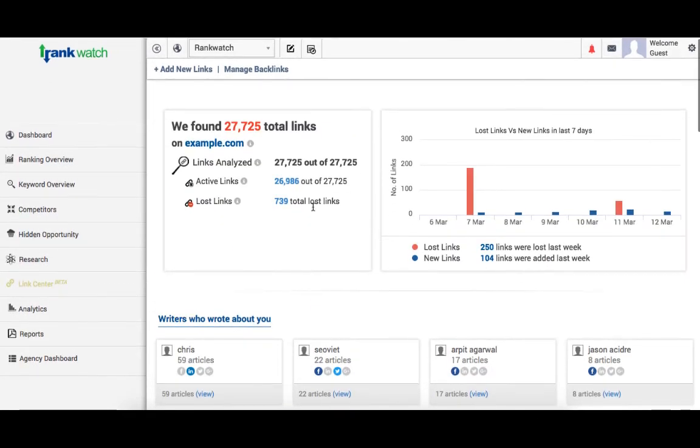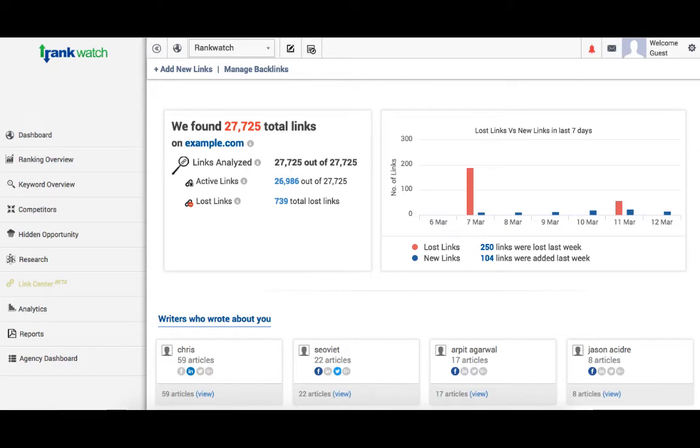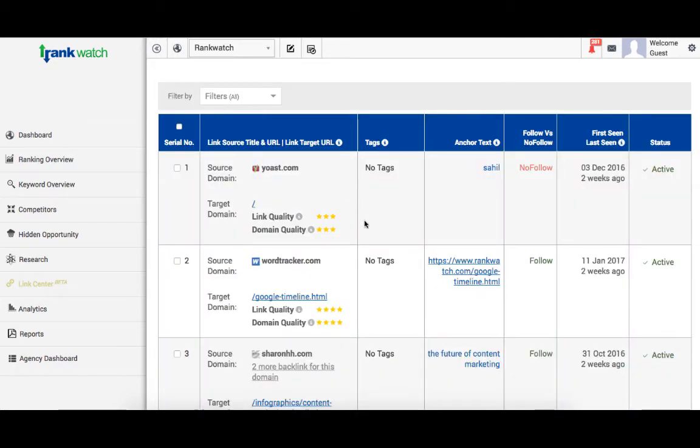Now, let's get further into the details. If you click on the number here, it would give you the full detail of the links in a tabulated form. Here you can see complete information on pages from where the links are coming.